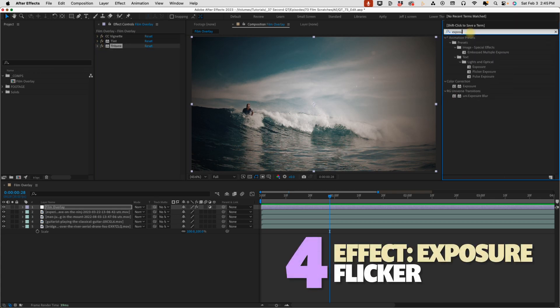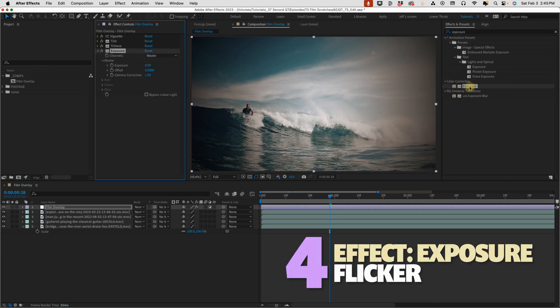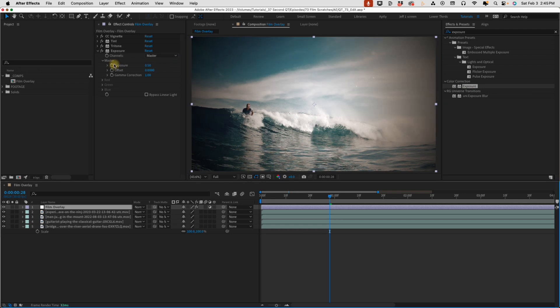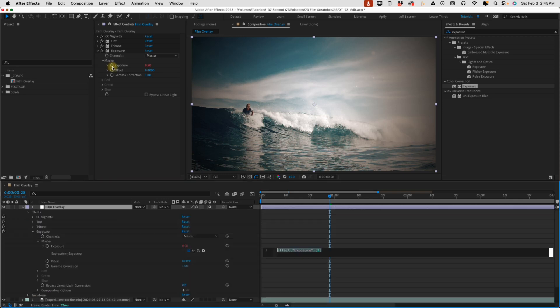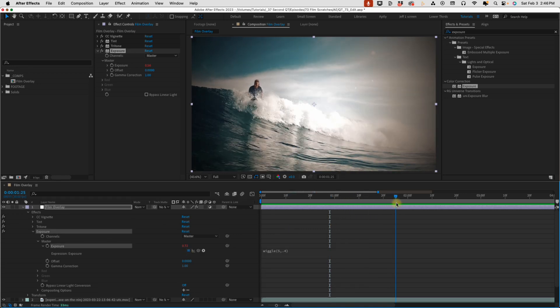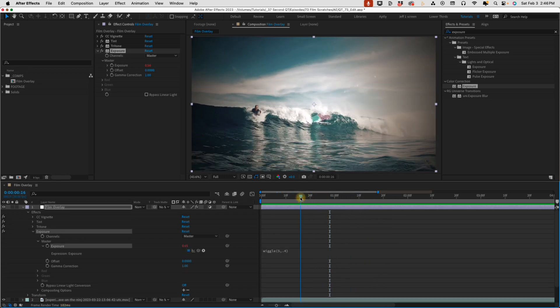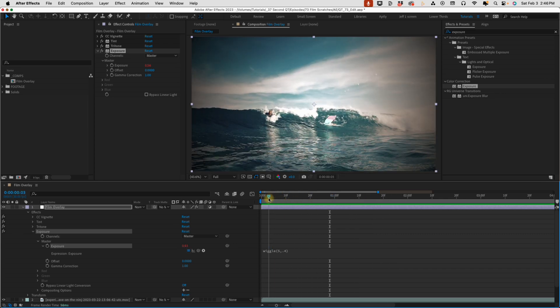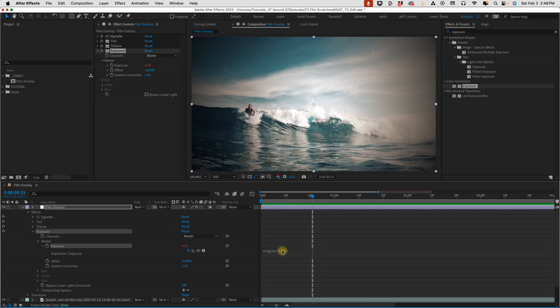Exposure. Color correction, exposure. Change our exposure amount to 0.5. Option or Alt click on exposure. And down here in our timeline, we can add in our expression. Wiggle, open parenthesis, 5, 0.4. It's going to give us this light flicker. Now you can adjust these values if you want something more dramatic or something even subtler.